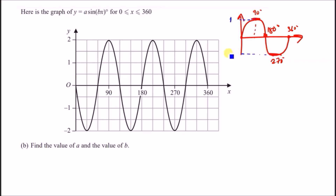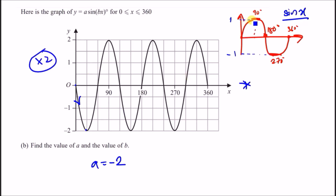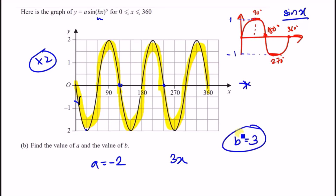Comparing the given graph to y = sin x: it goes downward first and reaches −2, meaning it's been reflected and scaled. So a = −2. For b: counting the loops in the given graph from 0° to 360° shows three complete cycles — one down, one up, one more down — so b = 3. The answers are a = −2 and b = 3.